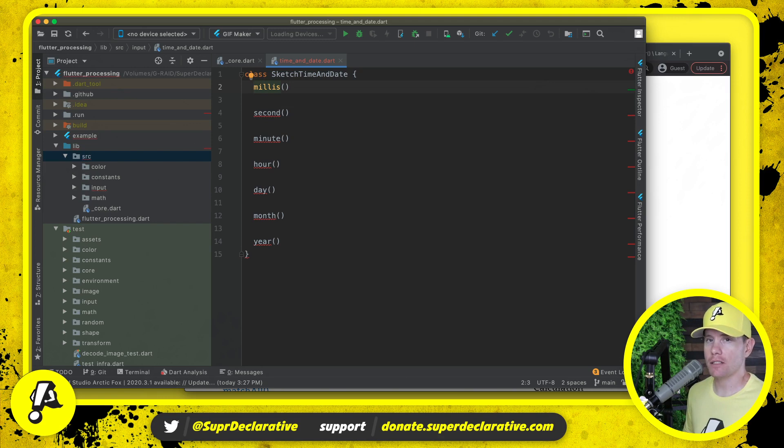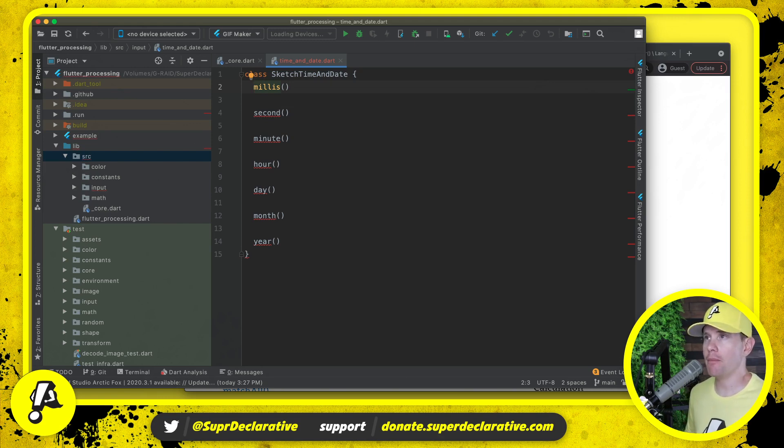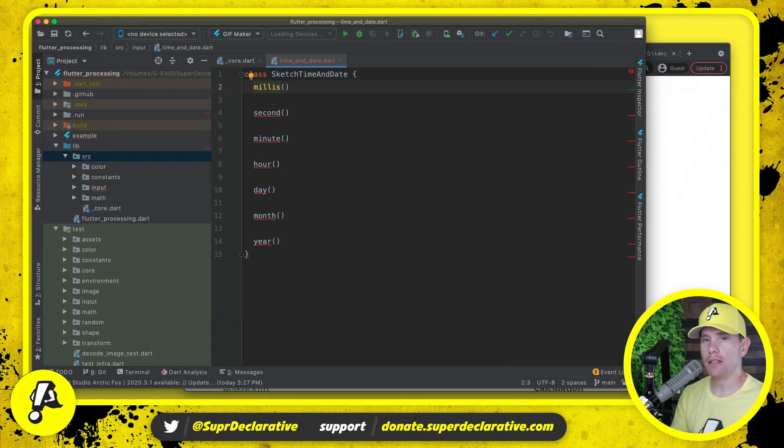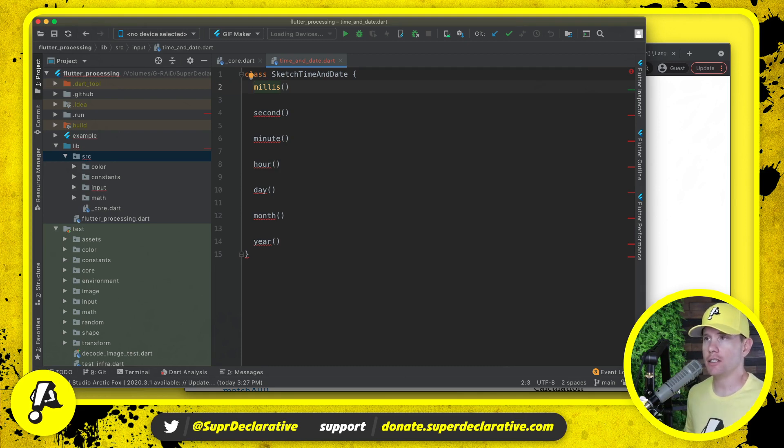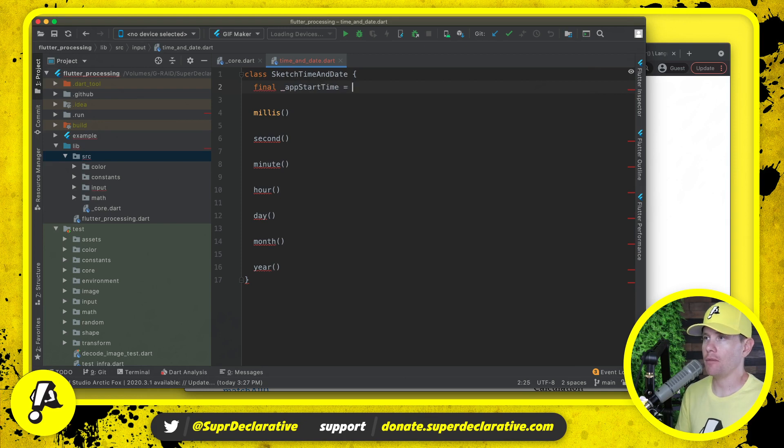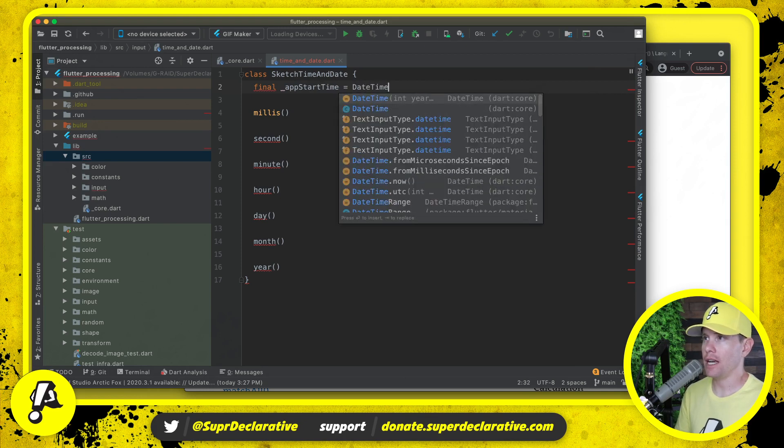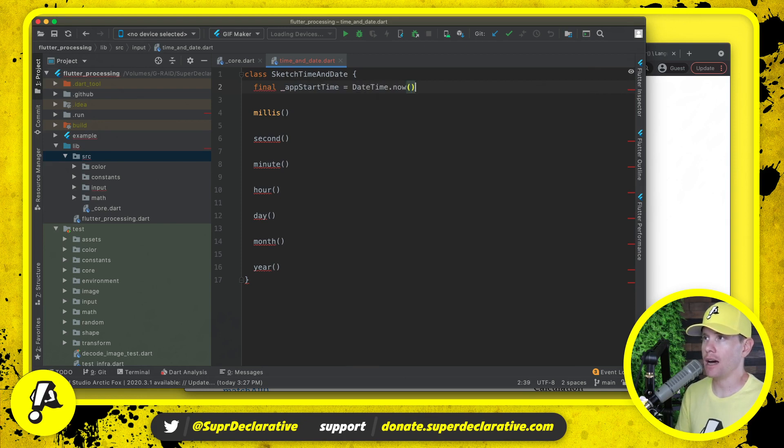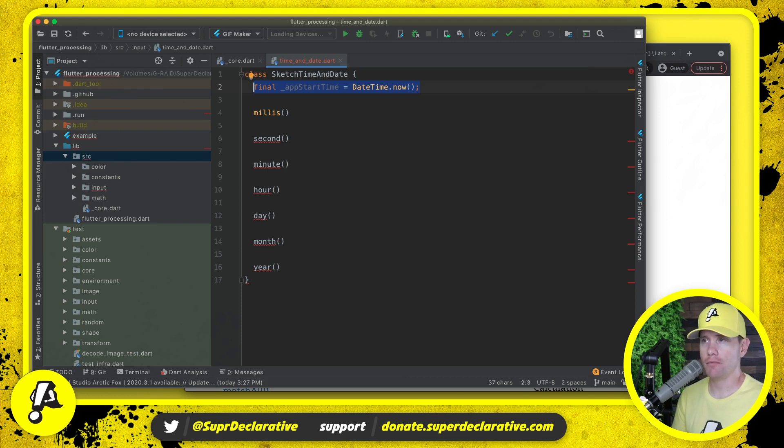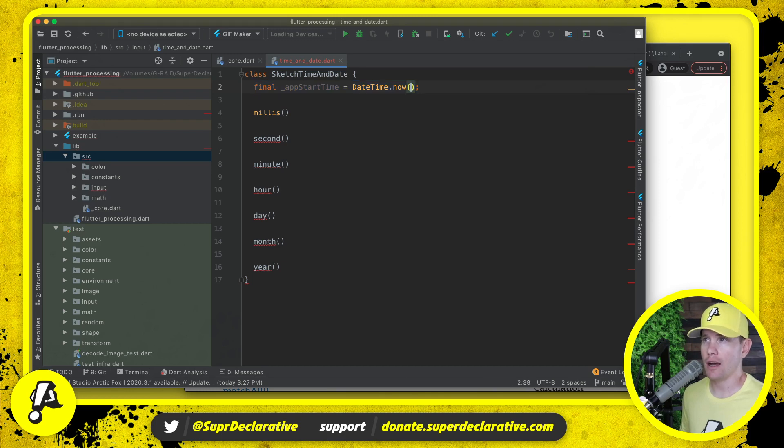Millis actually returns the number of milliseconds since the start of the program, which means we have to actually remember something here. But because it says from the start of the program, that means that we can grab the time when the process initializes and hold on to it. And that's as simple as saying final app start time equals DateTime.now. This line I believe will execute at the beginning of the process when the class is allocated.